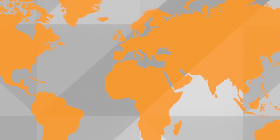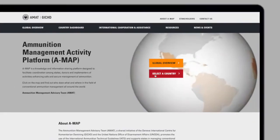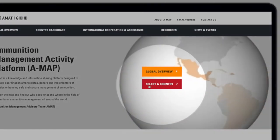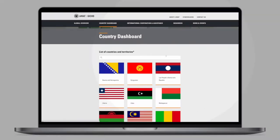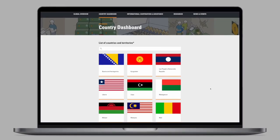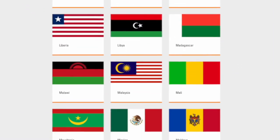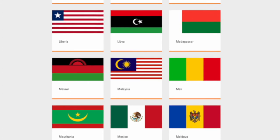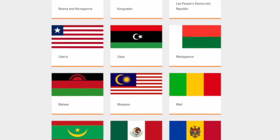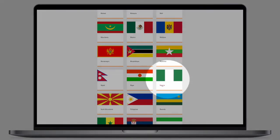If you require more detailed information on ammunition management projects in a specific country, you can click on Select a Country. You'll be presented with an alphabetical list of countries and territories in which ammunition management projects take place. Simply scroll down and click on the country you're interested in.